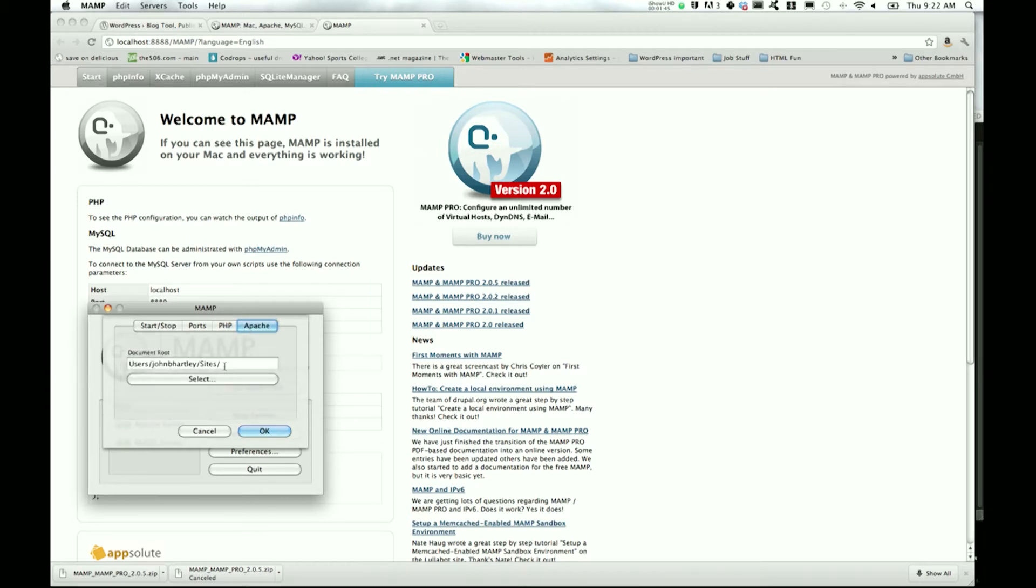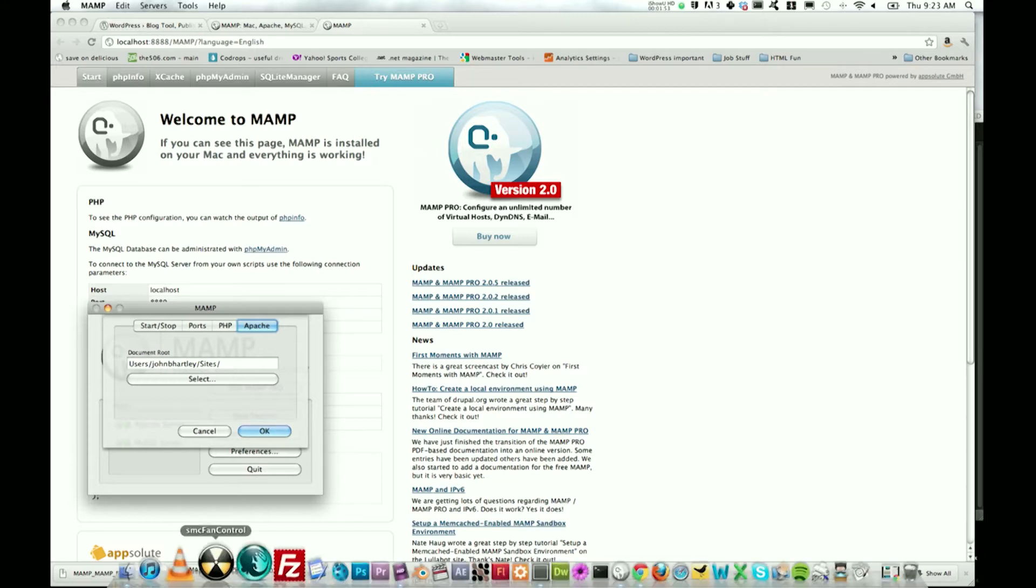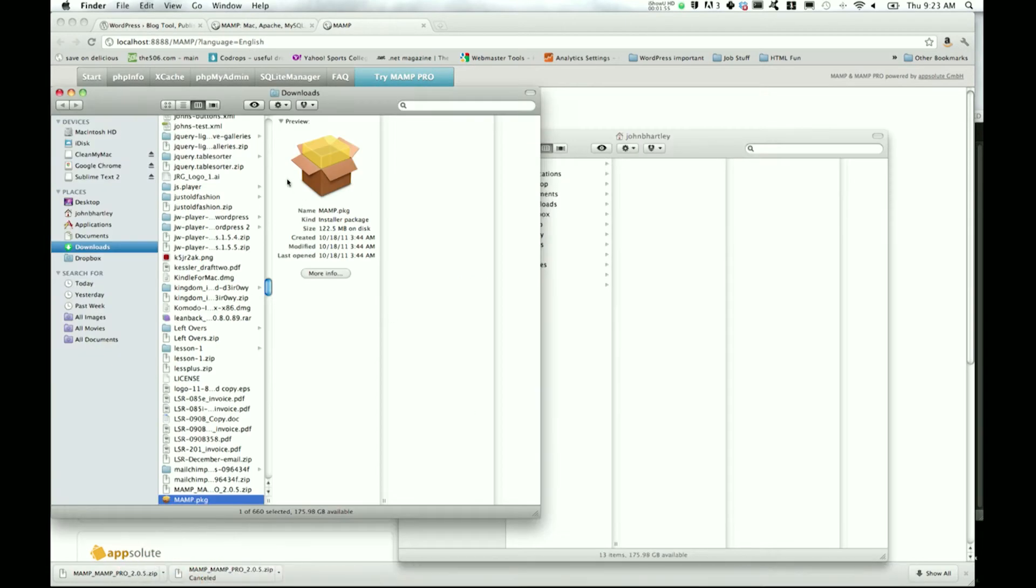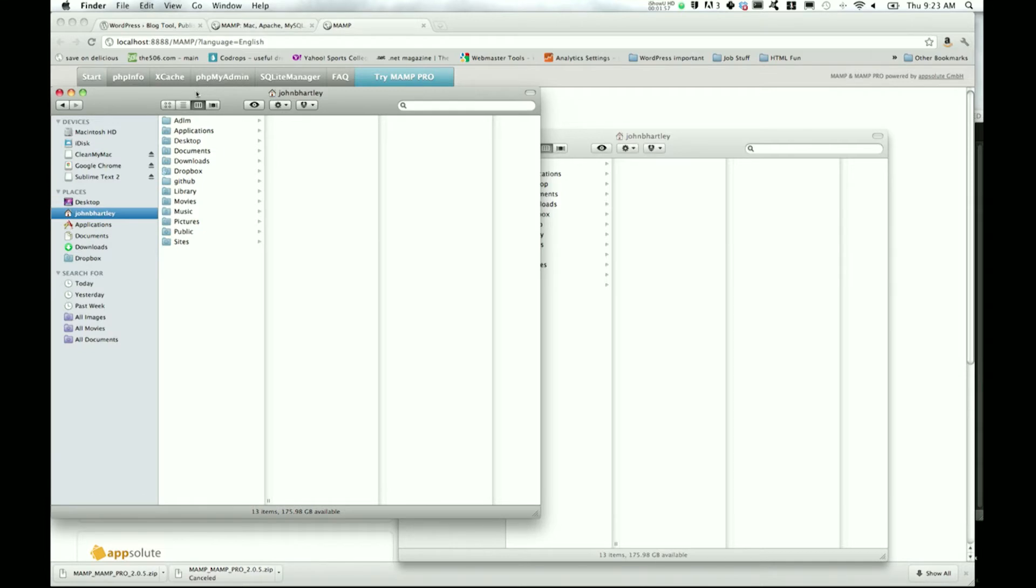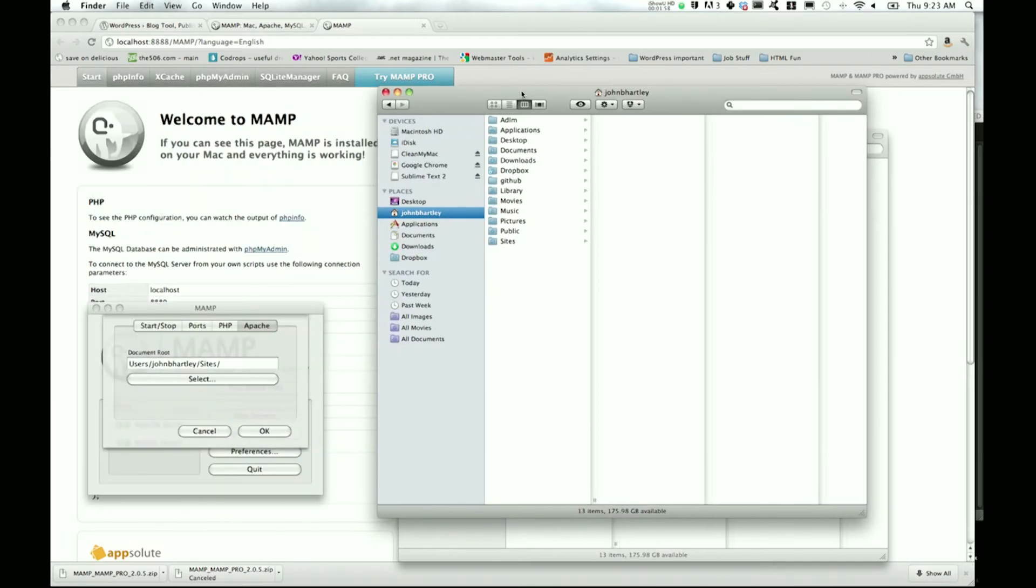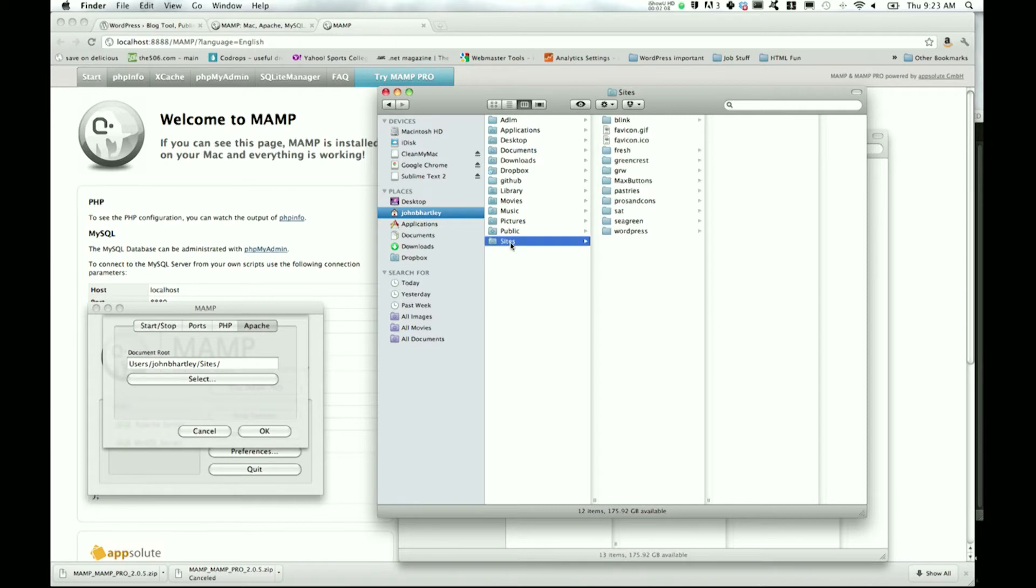Then Apache - this is where you get to determine where your document root is. This is where it probably looks different for you right now. What I've done to make this very easy on myself is I put in users/JohnBHartley, which is my username on my computer, slash sites.